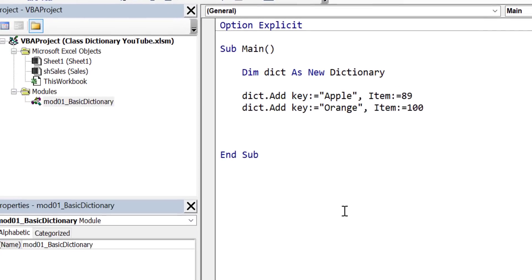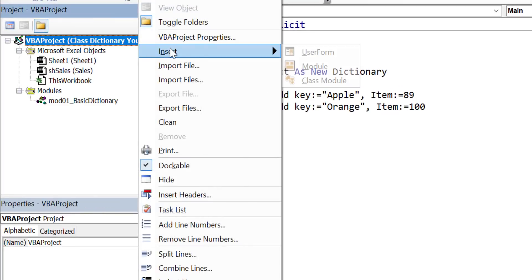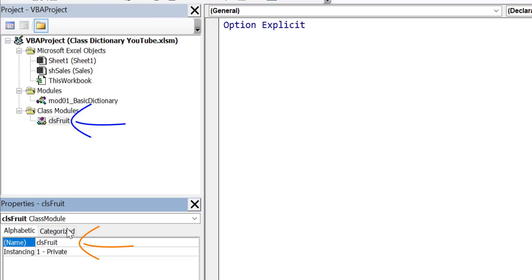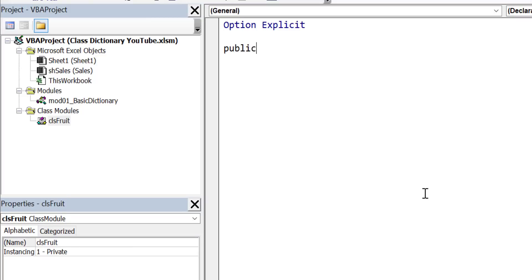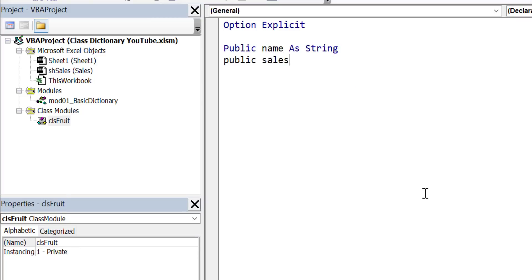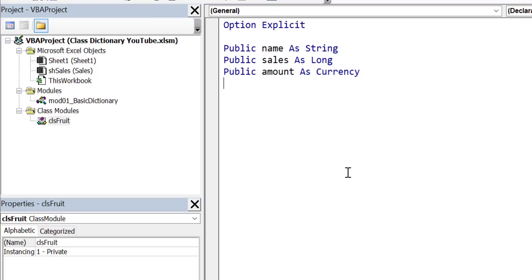To add a class module we simply right-click and insert class module. You'll see that a class module now appears in our project window. We change the class module name to clsFruit in the properties window. Now we add variables to our class module: public Name as String, public Sales as Long, and public Amount as Currency.